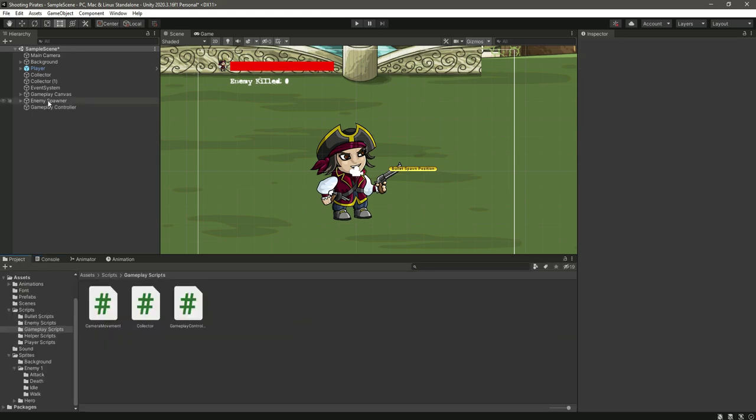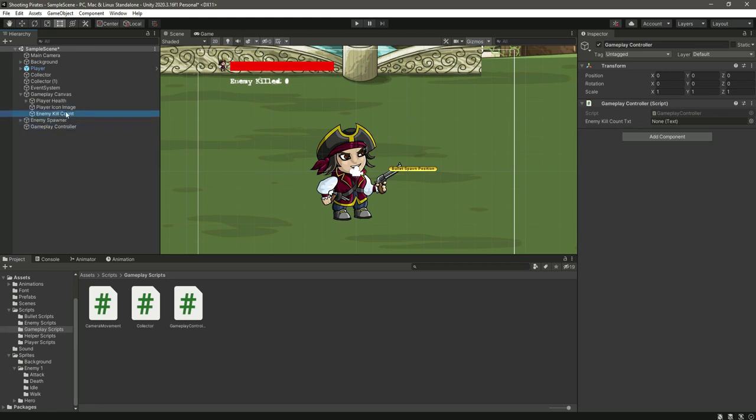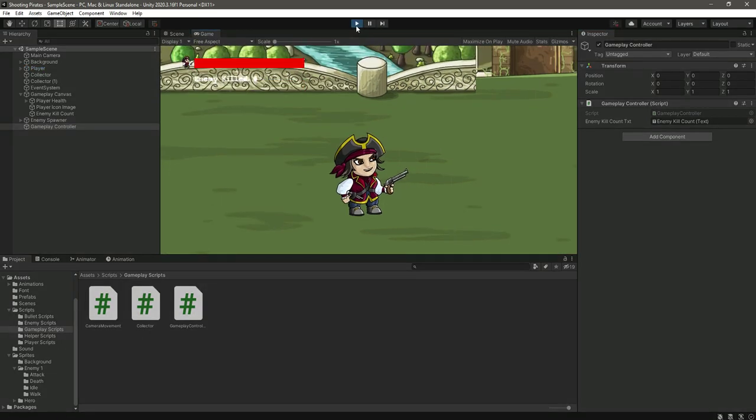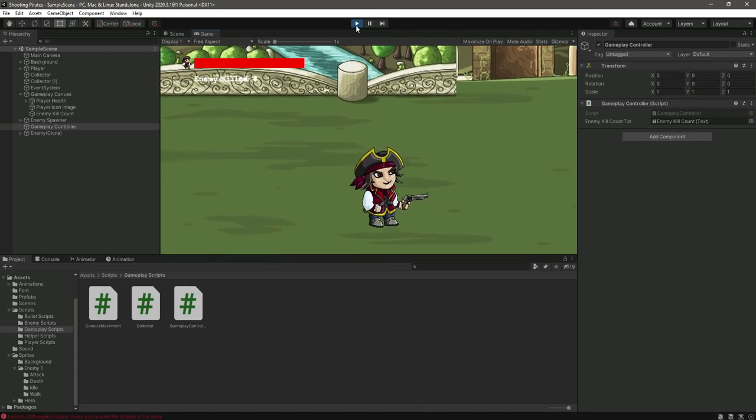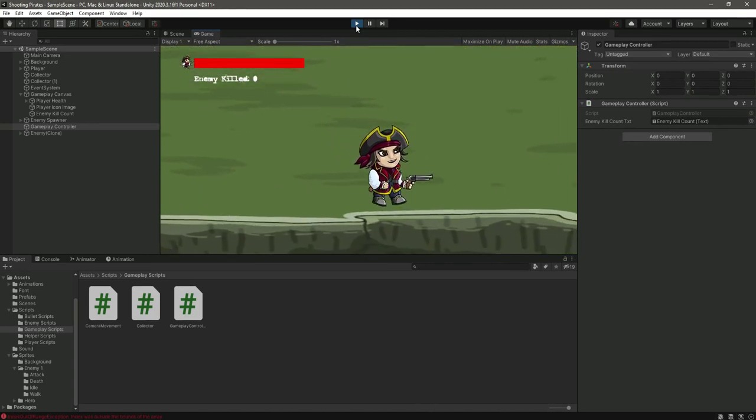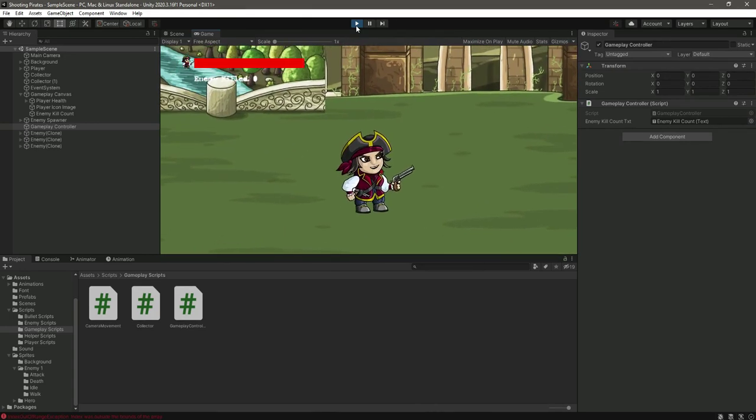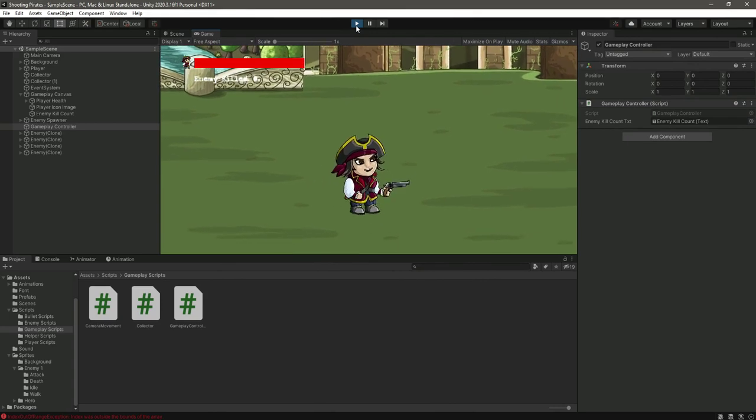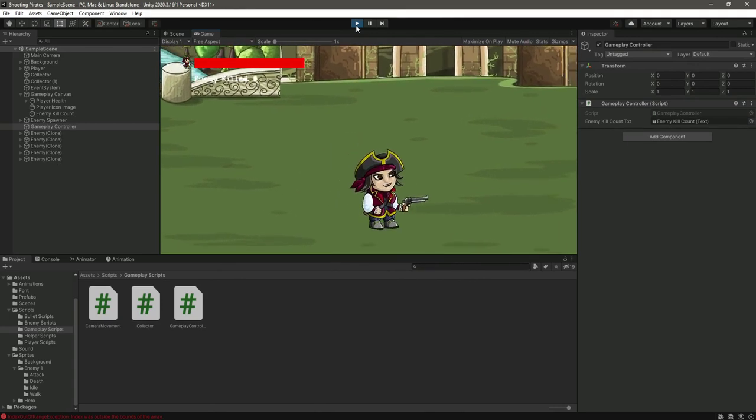If we click on this gameplay controller, we will simply drag and drop this enemy kill count. Now if we play the game and let the enemies come to me. Where are they?